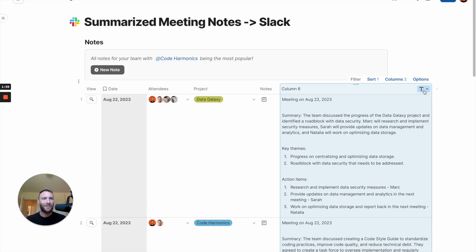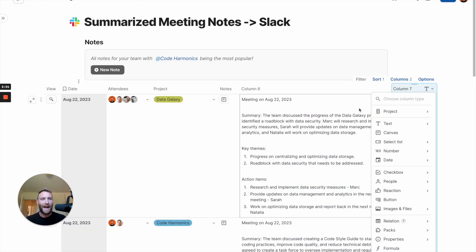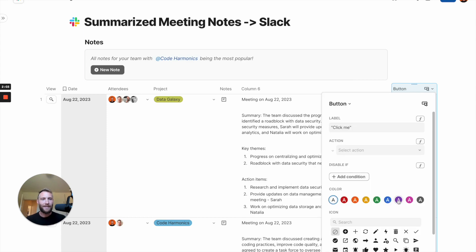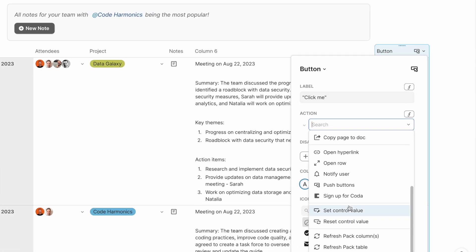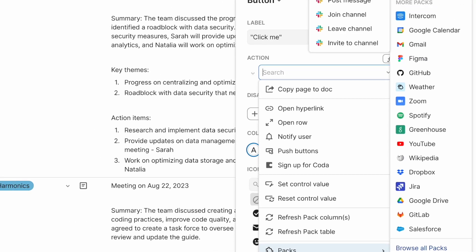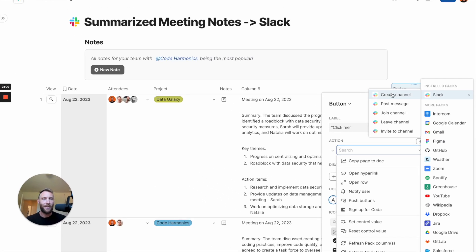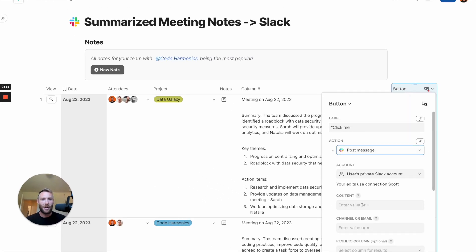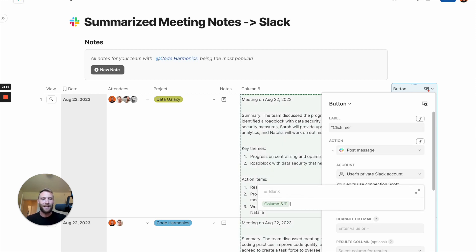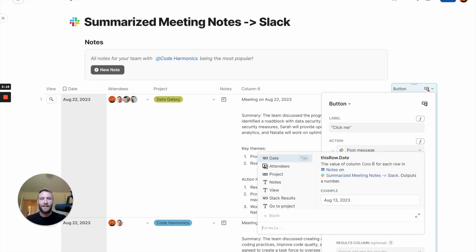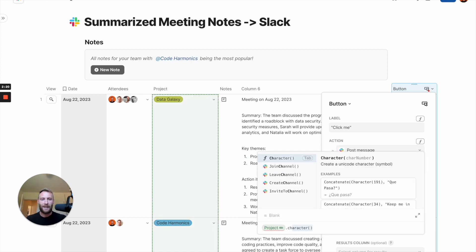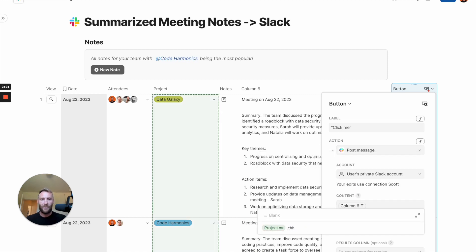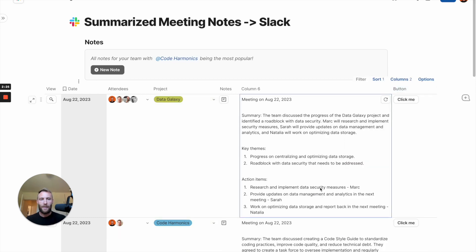All right, now that we've got this incredible summary of meeting notes, let's go ahead and add a button for Slack. Let's say button. We're going to access our packs. Slack. I've already installed this, but you can install yours yourself. Post message. We'll say content is column six, which is our meeting summary. Channel or email is equal to project dot channel. And just like that, we're sending automated meeting note summaries to Slack.